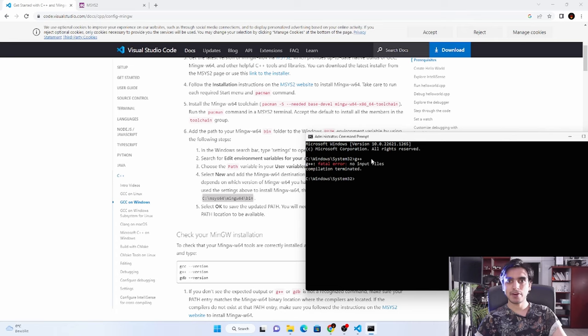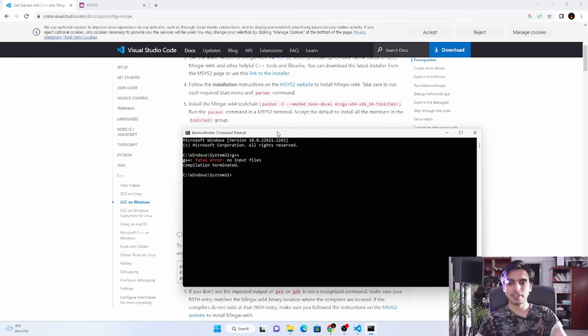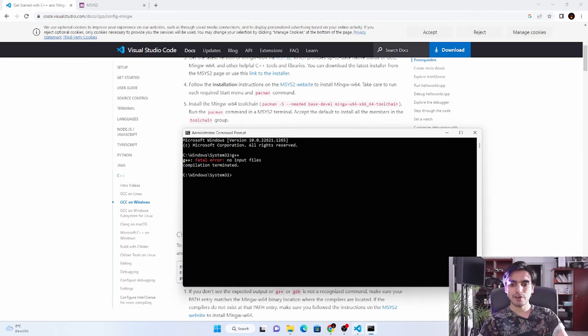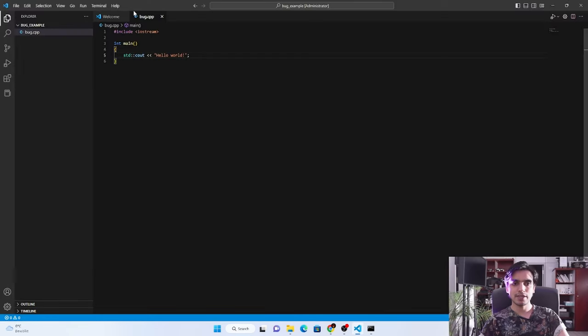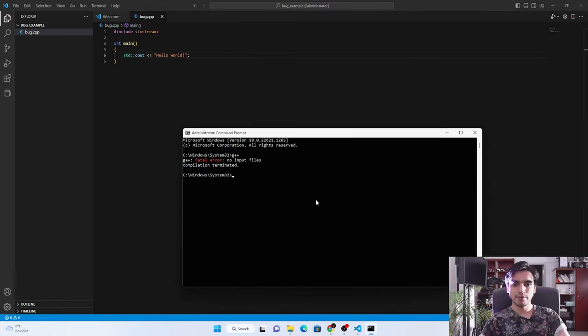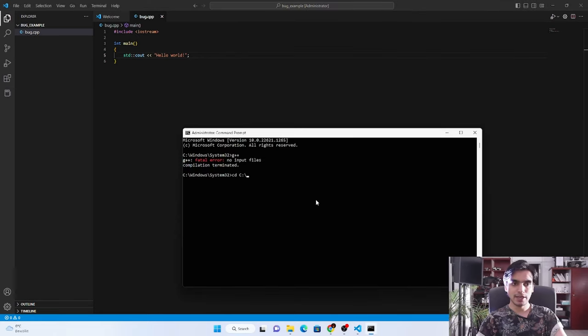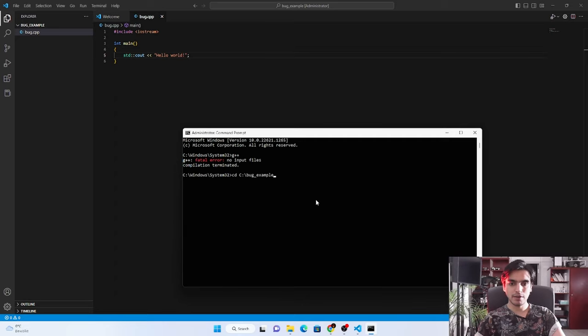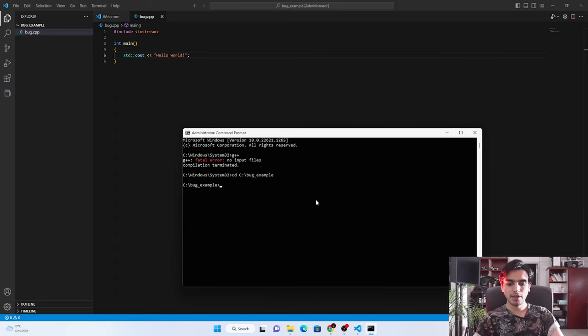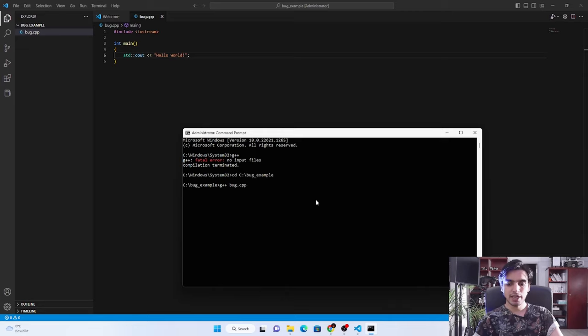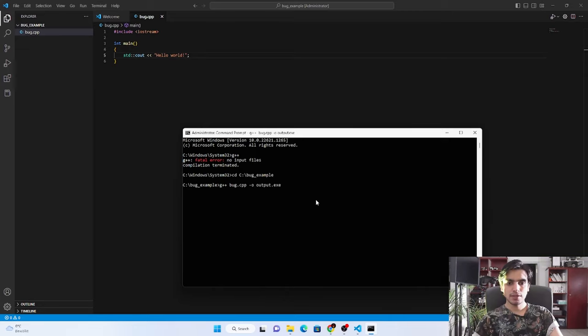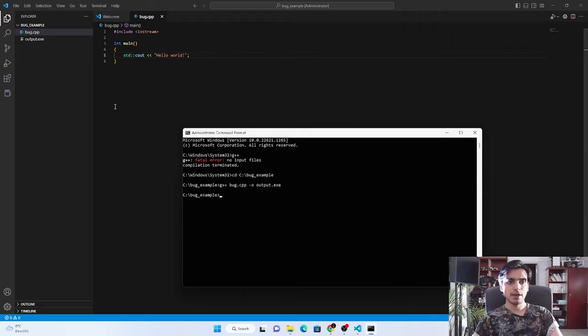For example, here is the example program - it will just print Hello World. We will compile this program. It's in my C directory and it's called bug_example. I will just type G++ and the name of my CPP file and minus O and output file. As you can see, now this command is successful and an output file is generated. If I run my output file, it will print Hello World.